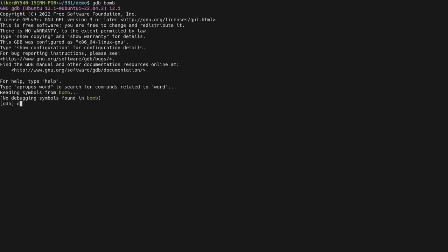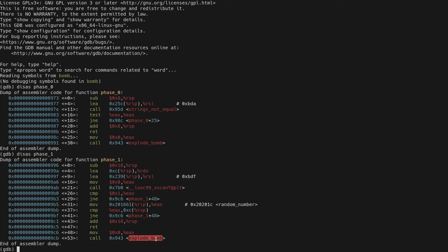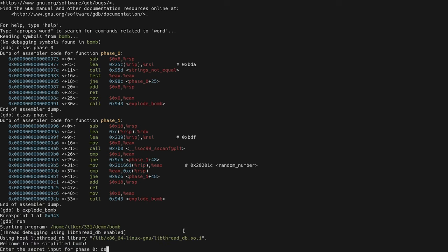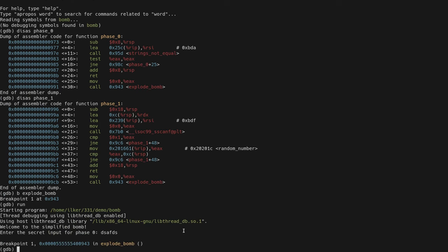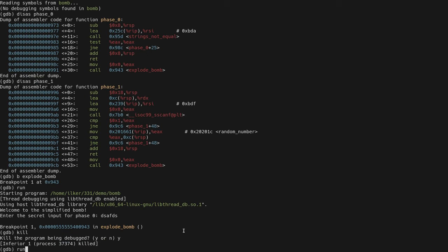When you disassemble any of the phases, you will see that it calls the explode_bomb function at various points — for example in phase_0 and phase_1. Therefore, to ensure you never lose points, put a breakpoint at explode_bomb. When you run the program, even if you make a mistake, this breakpoint will stop execution so you can safely kill the program before the explosion. Afterwards, execute the 'run' command to start over.